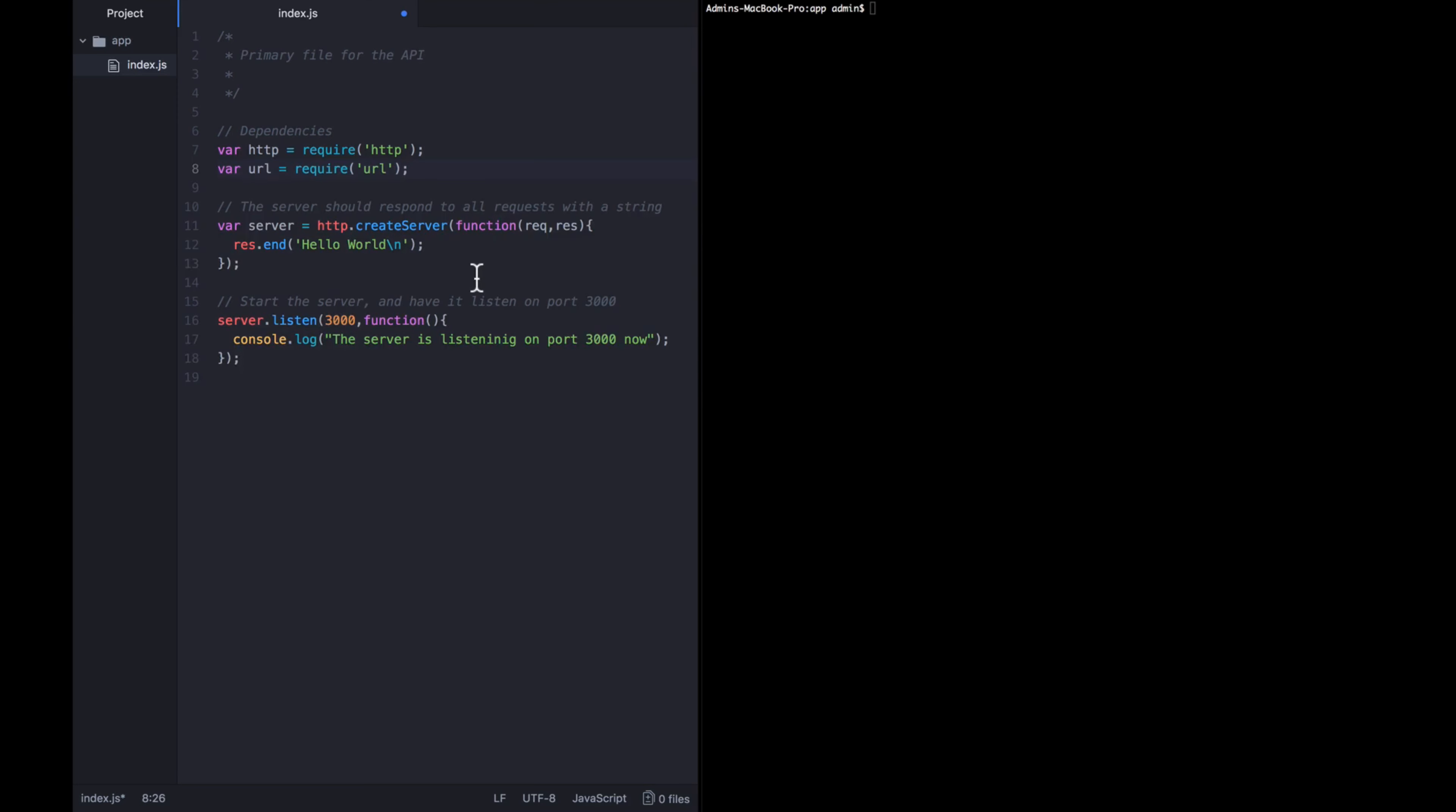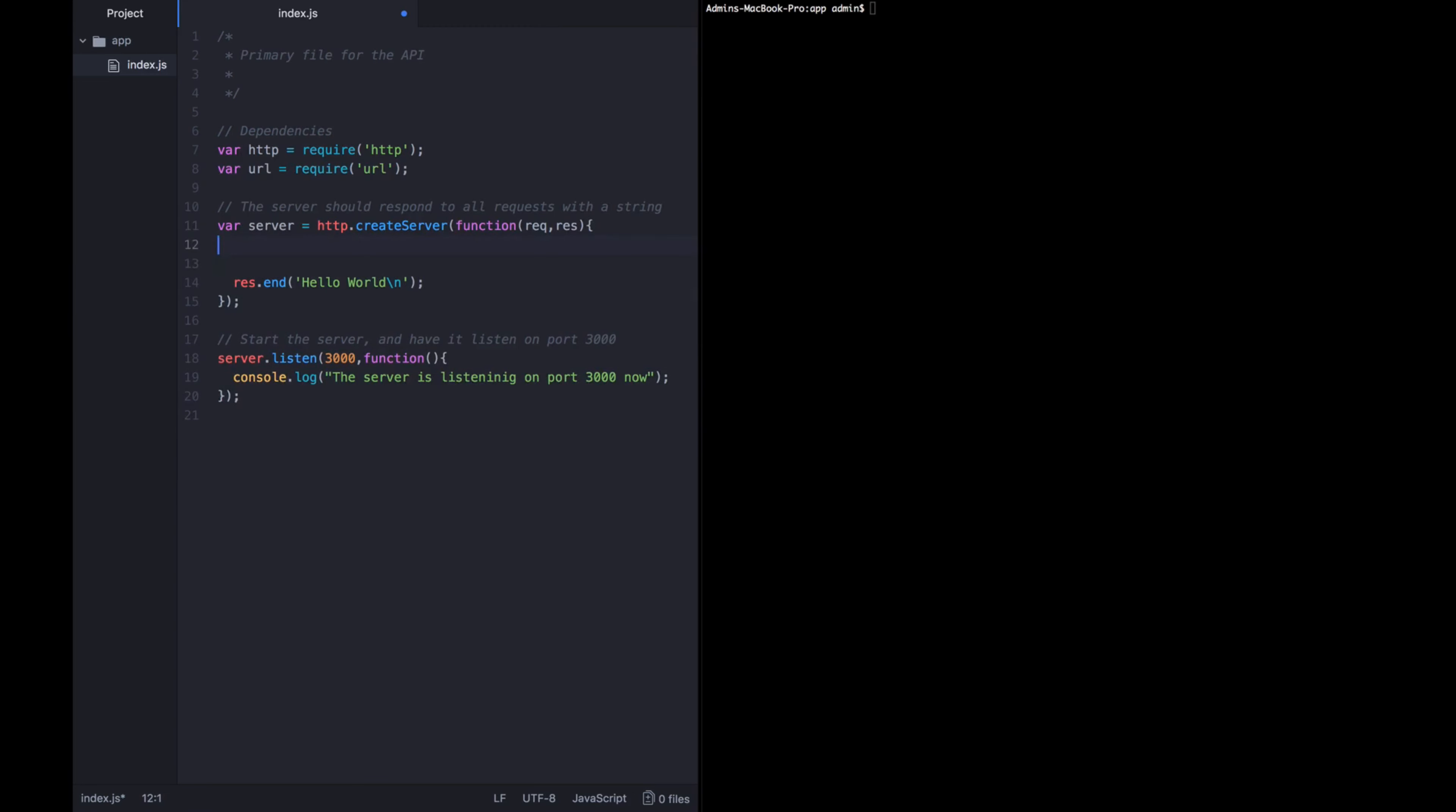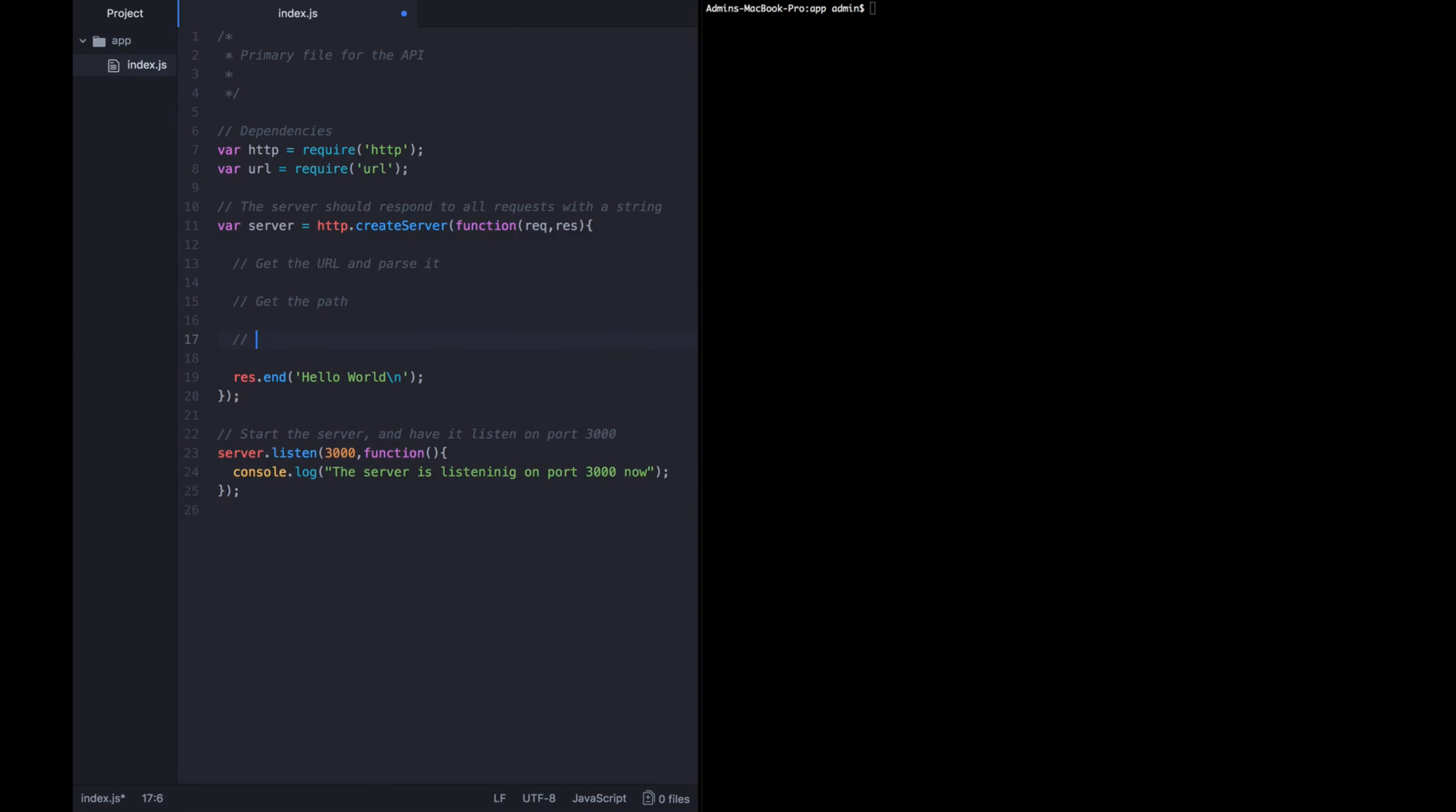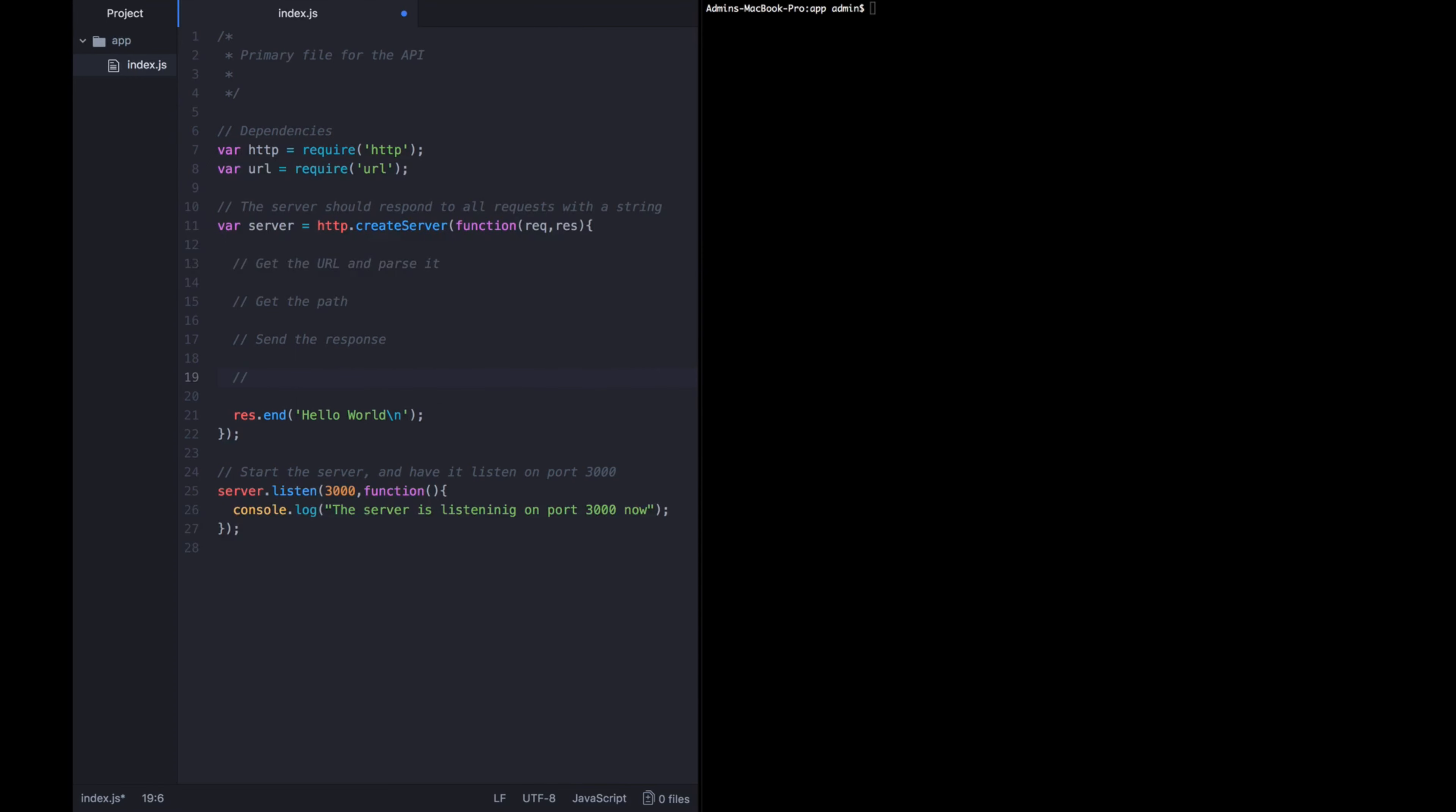Okay, so now we have the URL library available and I'm going to just write some comments that lay out exactly what we're trying to do. The first is we want to get the URL and parse it. Then we want to get the path from that URL. Then we want to send the response. And then we want to log what path the person was asking for so that when a request comes in, when we look at the terminal, we can see, oh, a user just asked for slash users or slash admin or slash whatever.